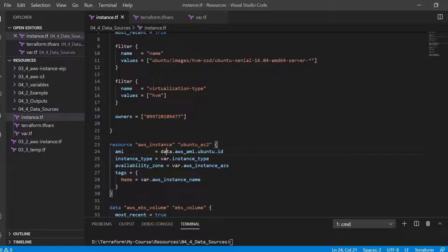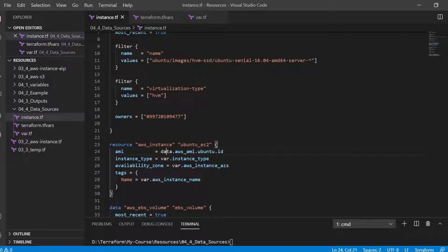This is how it has been used here: data.type which is AWS AMI, the name which is Ubuntu, and the attribute of the image which is ID.